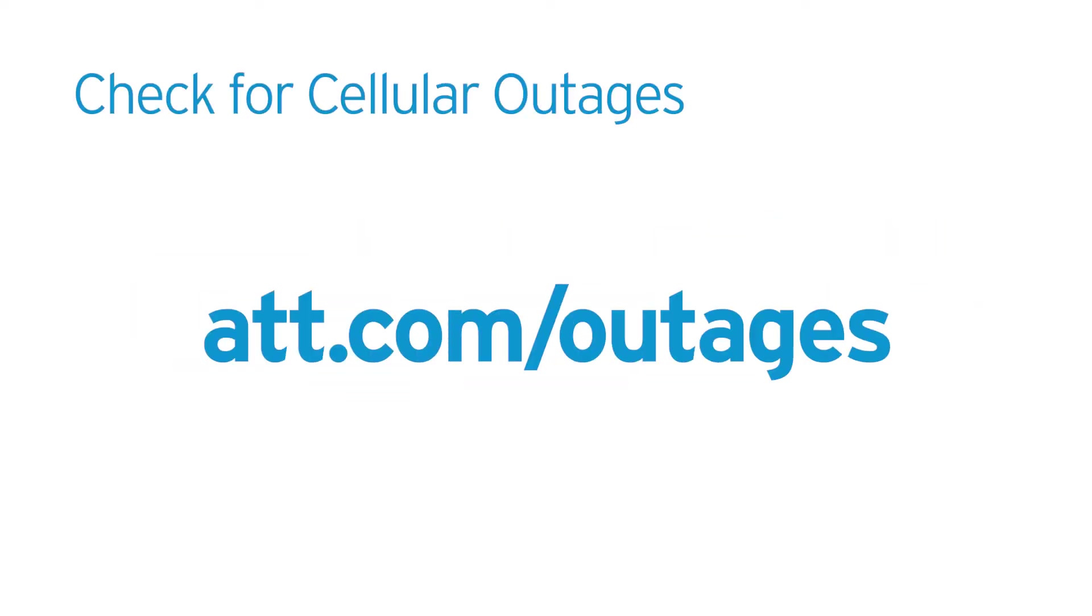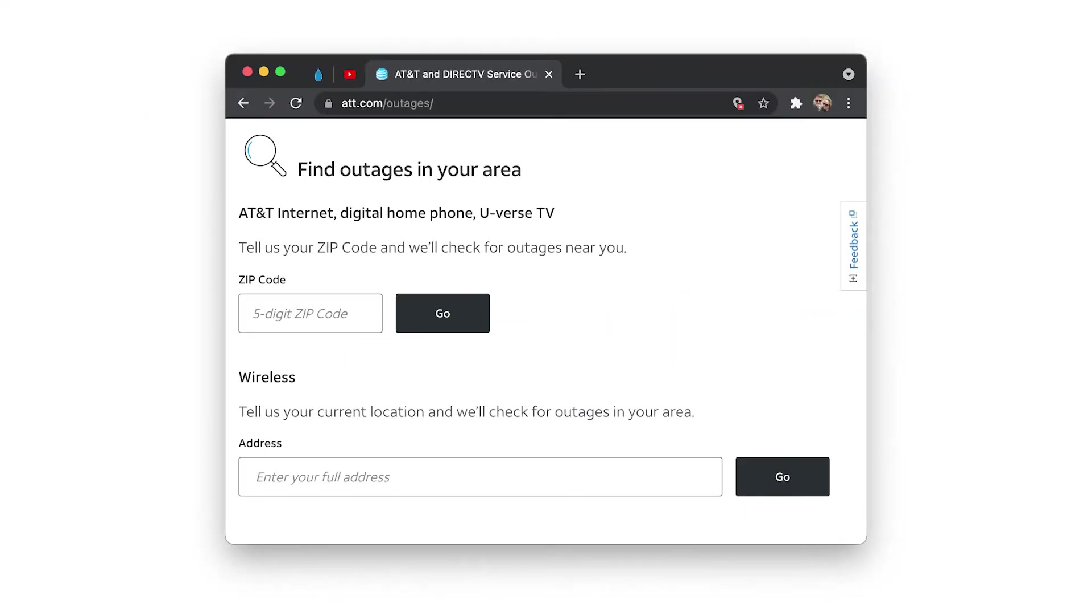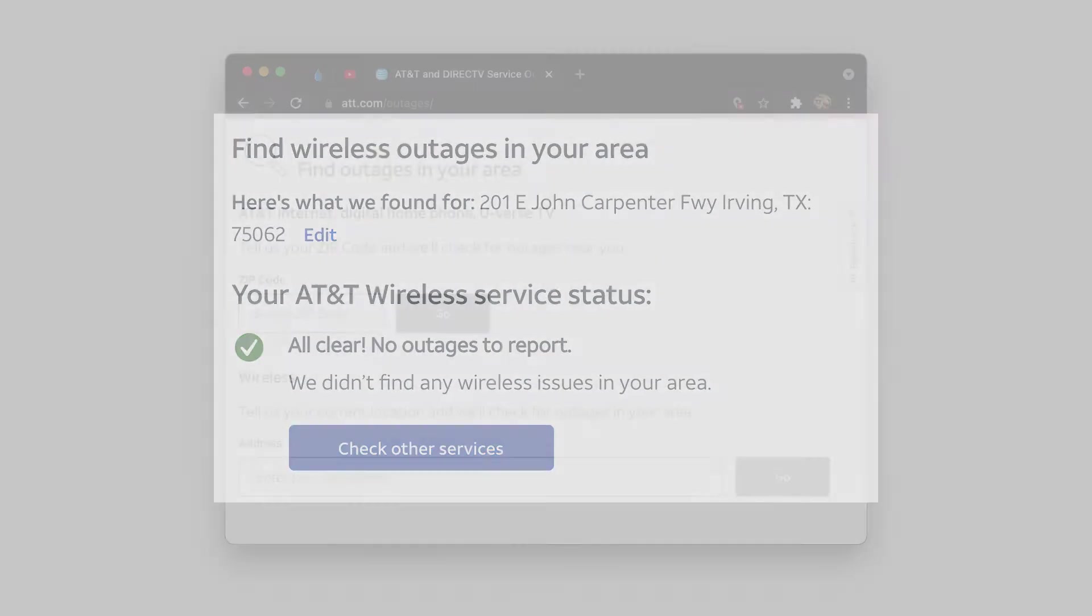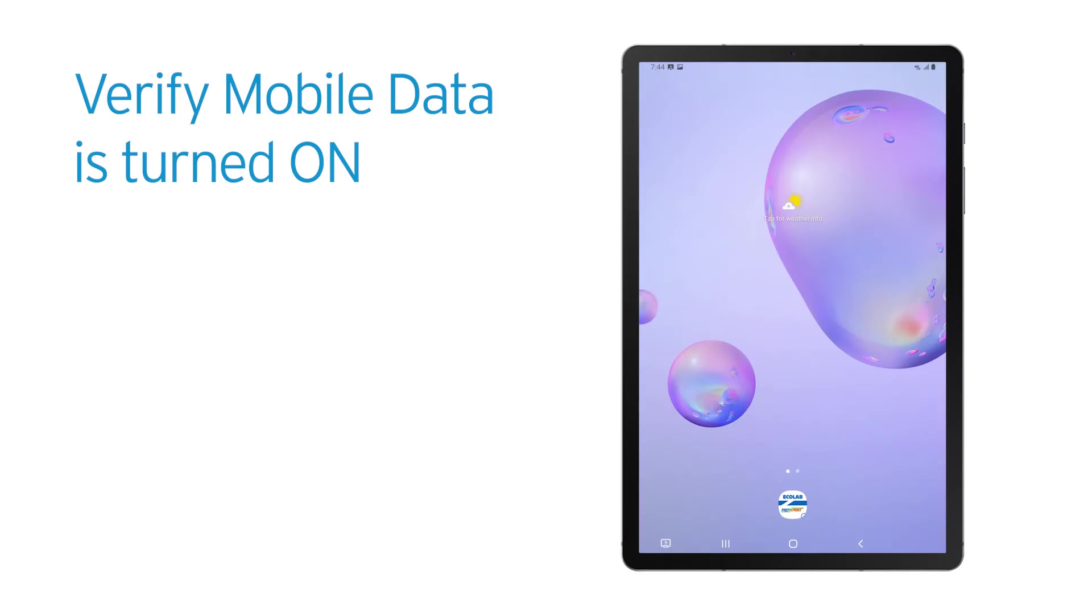Let's check and make sure there are no cellular outages in your area. Using a different device or computer, check for outages with AT&T. If there are no outages, proceed to the next step.